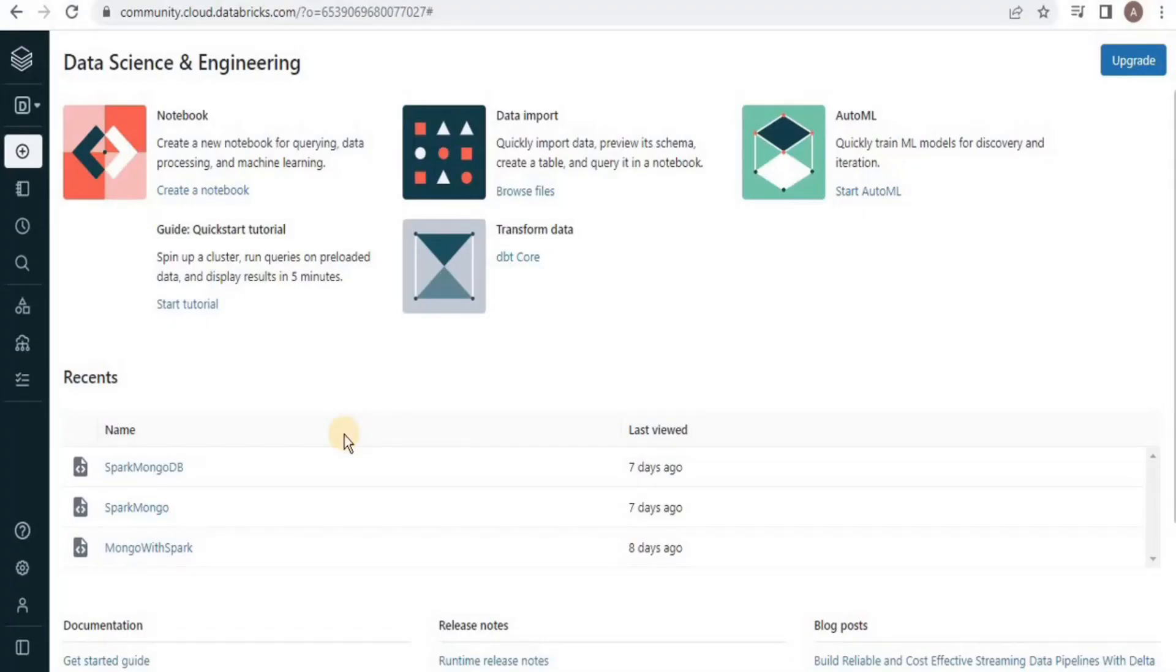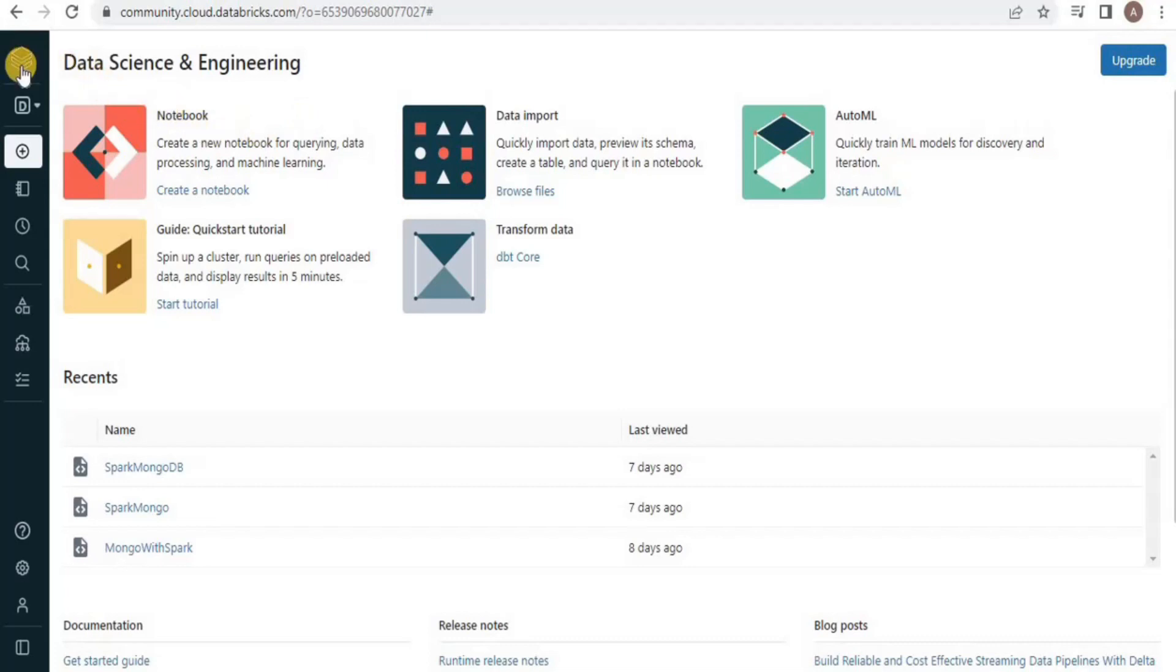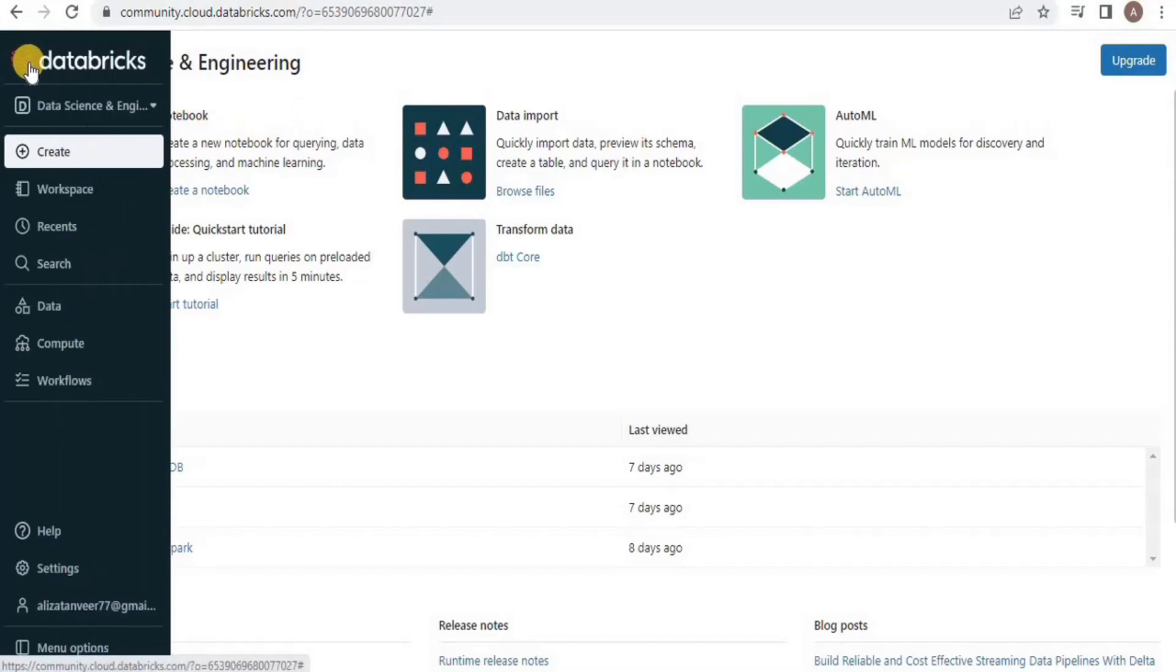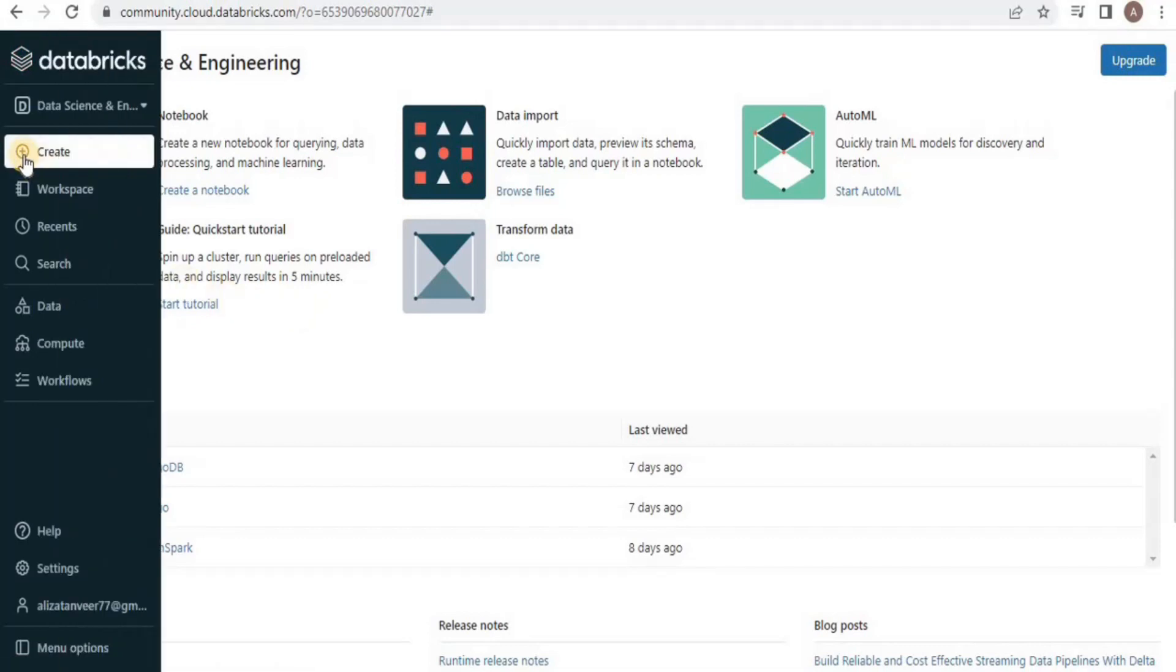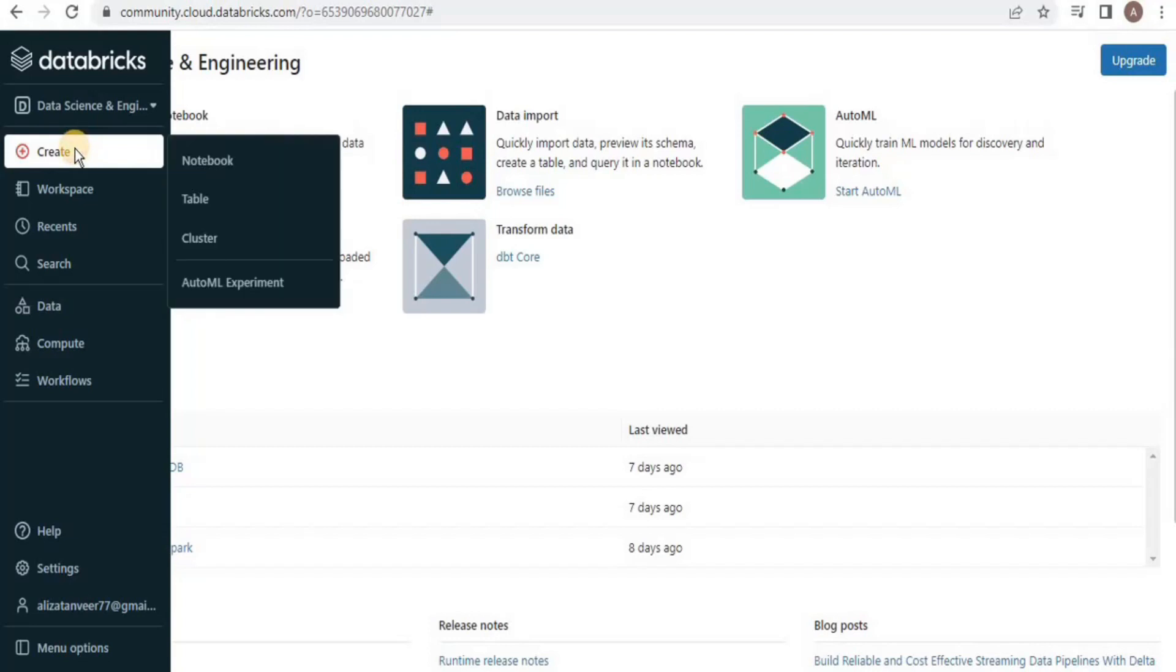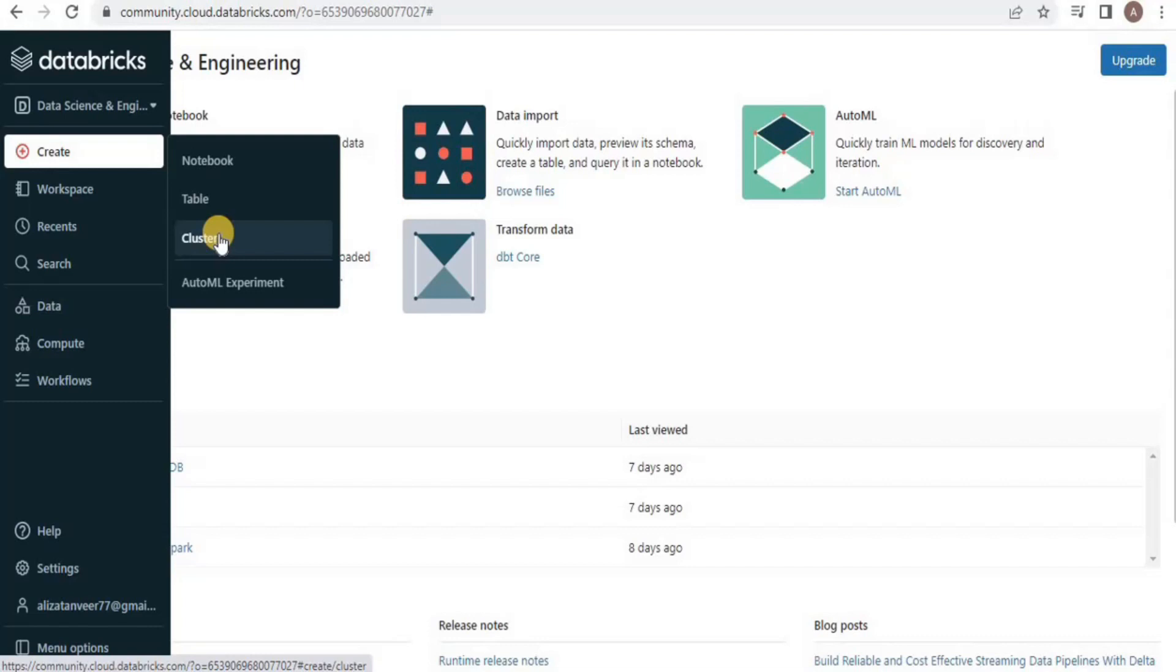After logging into your Databricks community account, this is the main Databricks window that you are going to see. You can always get back to this window on the main page by clicking the logo present on the left-hand side. For this video, we have to learn how to create a cluster and for that move towards this plus sign that says create. Click on this button and you will see three options: notebook, table, and cluster. Since we want to create a cluster, simply click cluster.